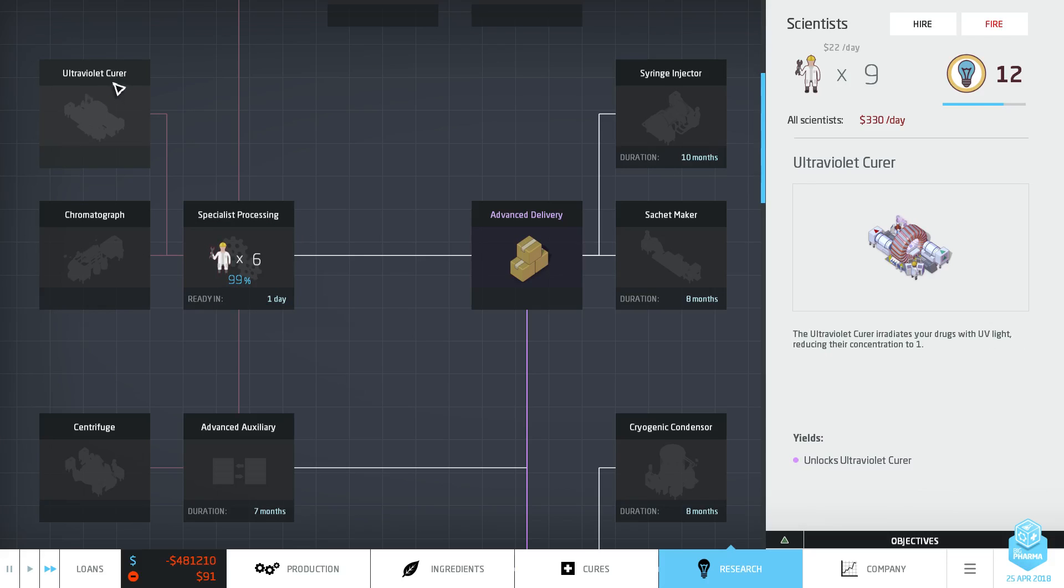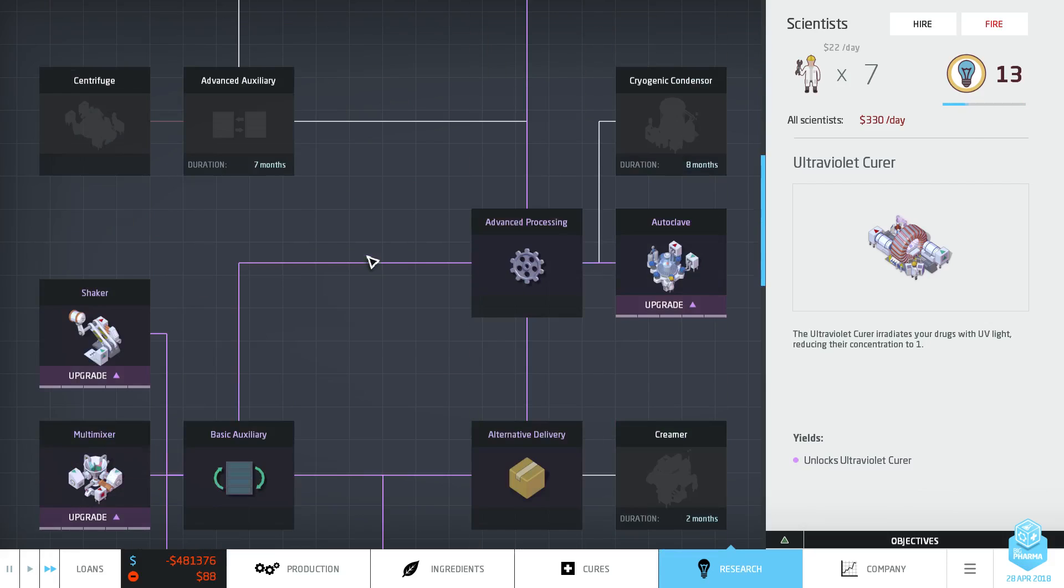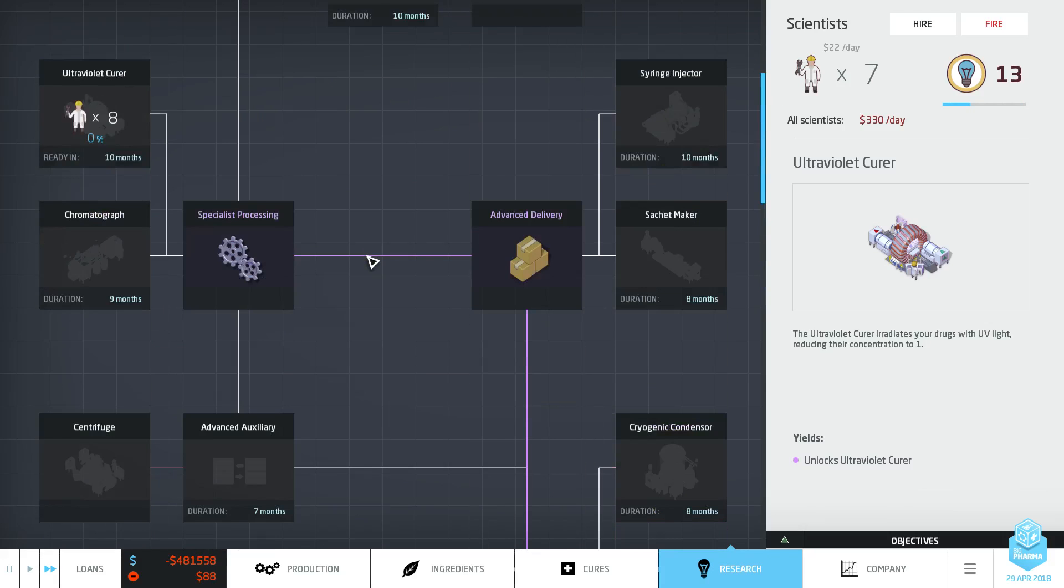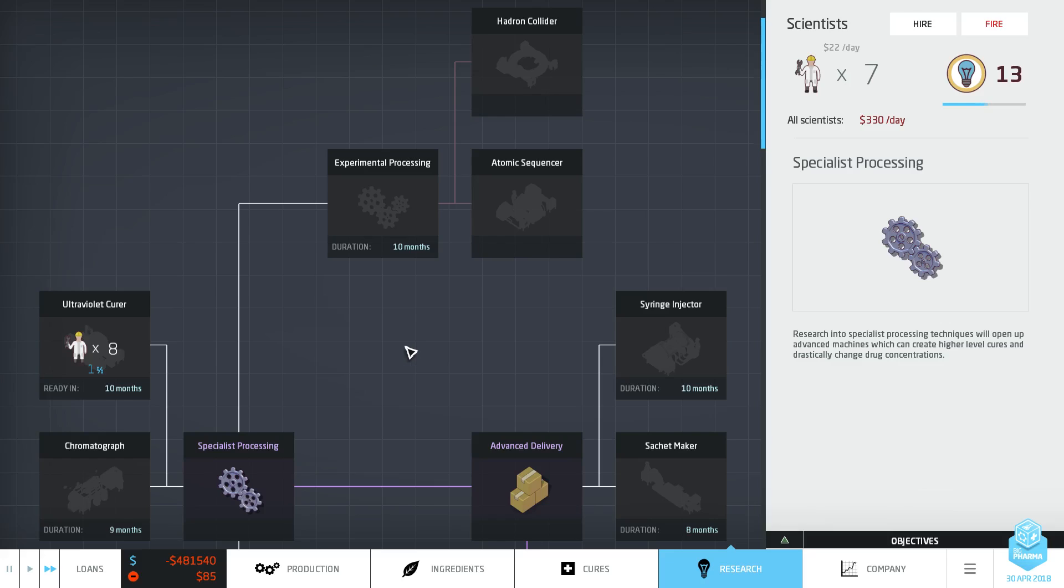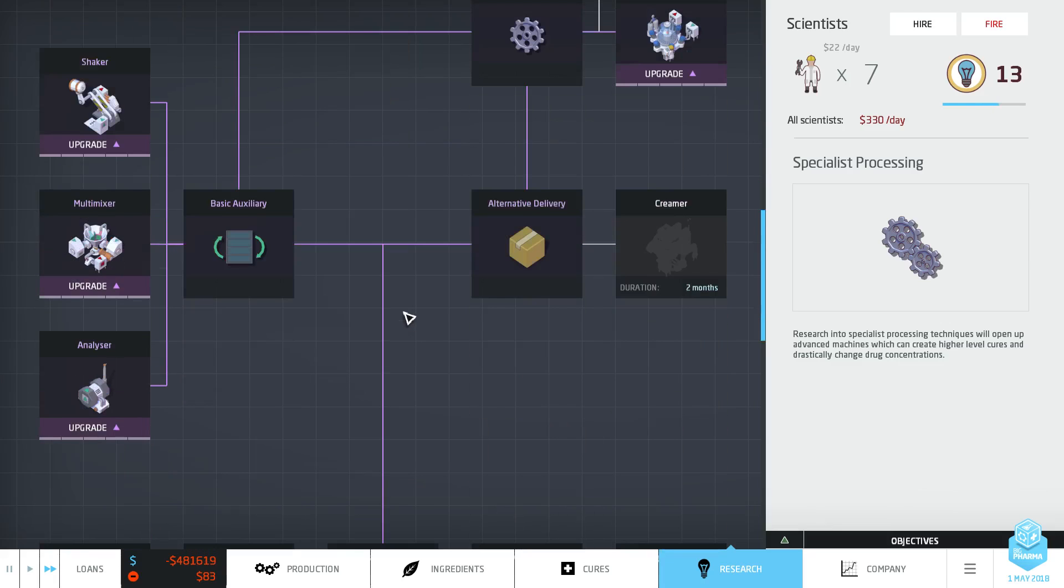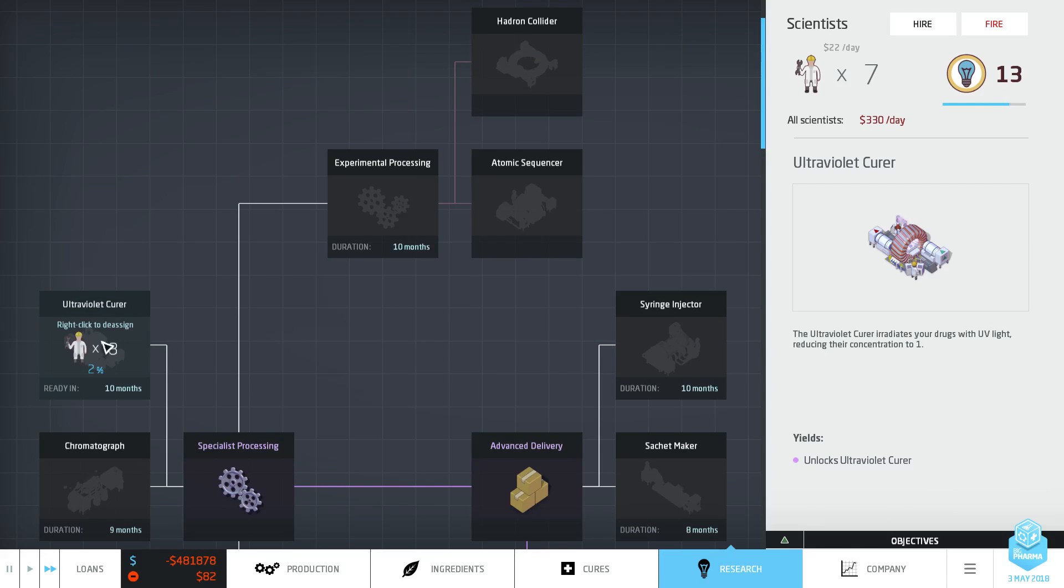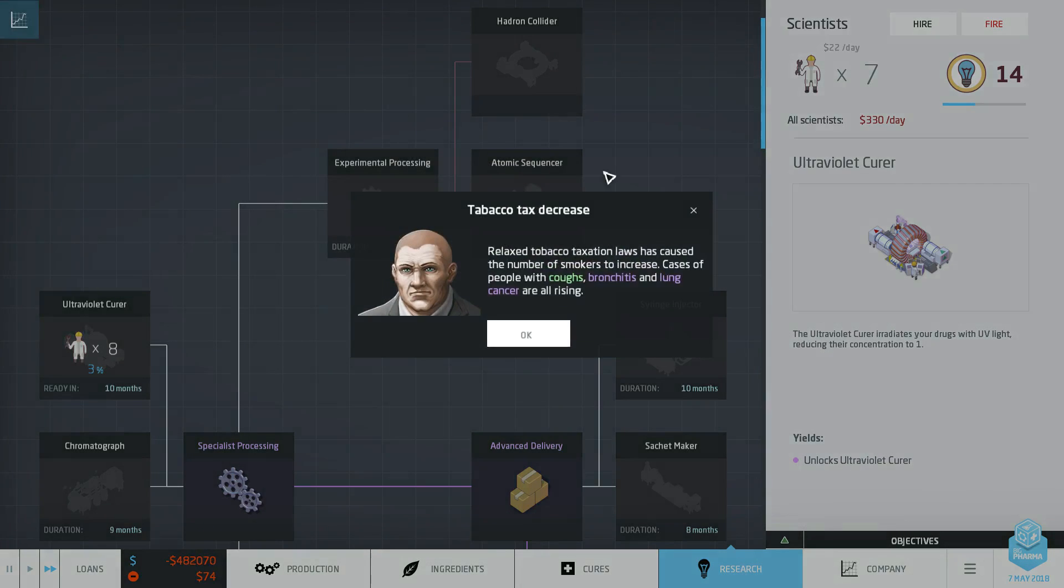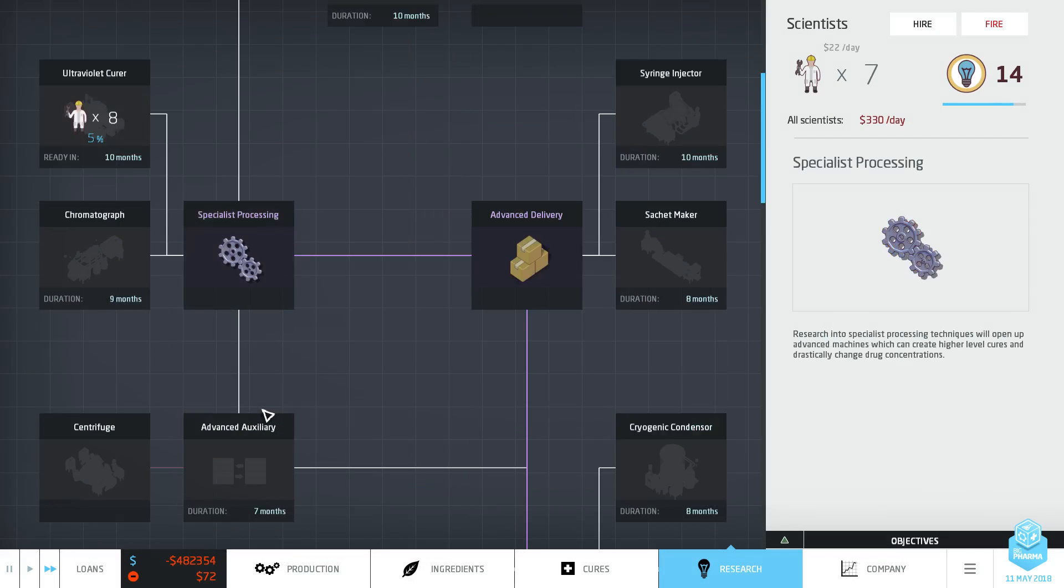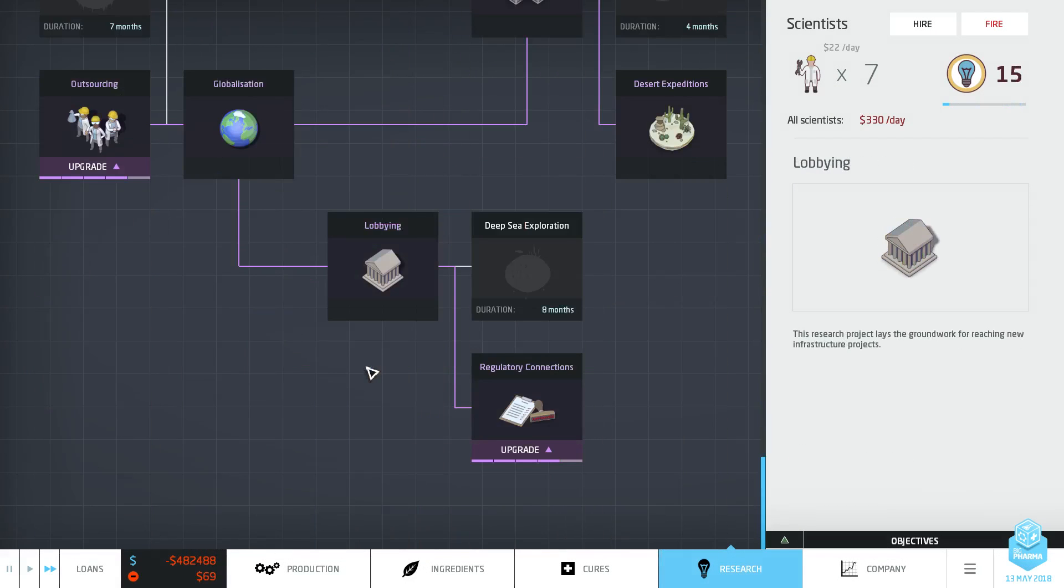One day. Eight people. A lot less than I thought it was. Right. 10 months until we can get that. And then once we've got that then we can start actually doing stuff. Reduce the concentration to one. Irradiates your drugs with UV light. Cases of people with coughs, bronchitis and lung cancer are all rising. Nice. It's cheaper for them to get cigarettes. It's funny.